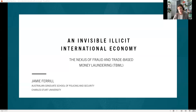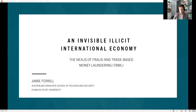Hello, my name is Dr. Janie Farrell, and I'm an early career researcher at the Australian Graduate School of Policing and Security with Charles Sturt University. Today, my presentation is pitching my research titled An Invisible Illicit International Economy: The Nexus of Fraud and Trade-Based Money Laundering.